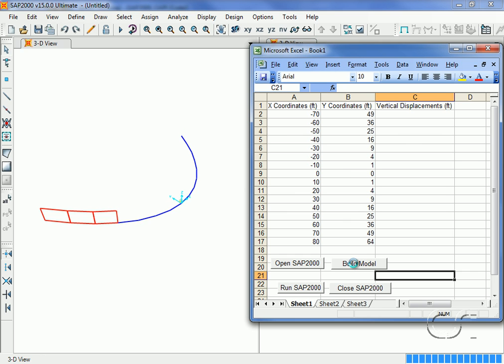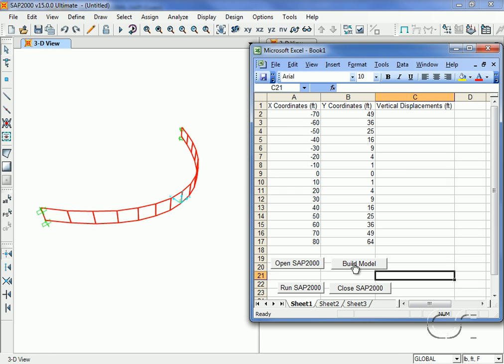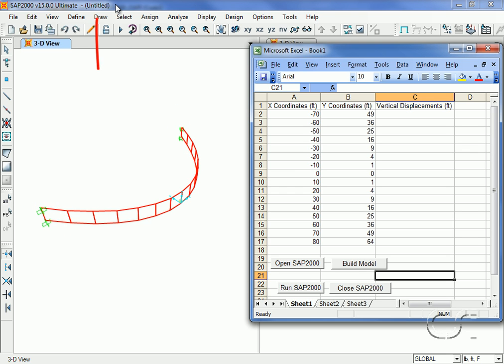First the frame objects are created along the curve geometry and then extruded into the area objects that form the curve plate beam. Note that the joint restraints have been added at the ends. Also the file is still untitled, as it will not be saved until we run the analysis procedure.